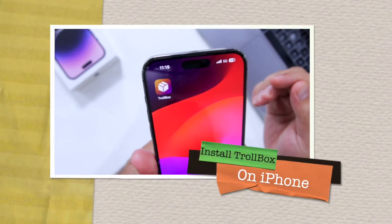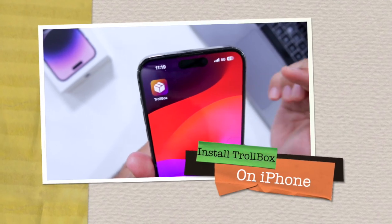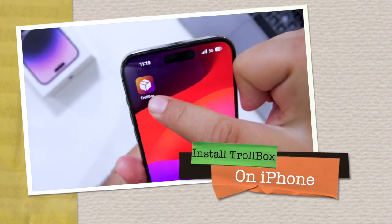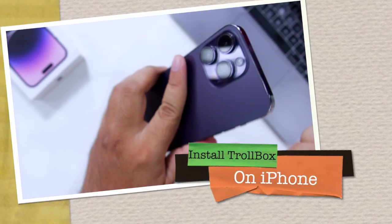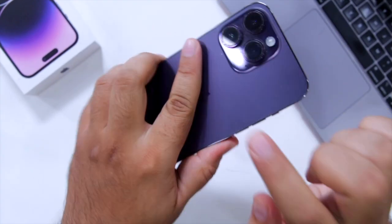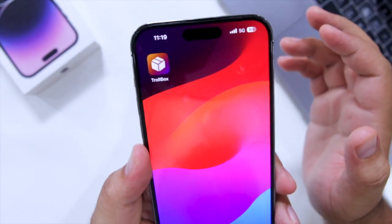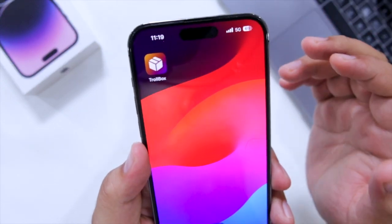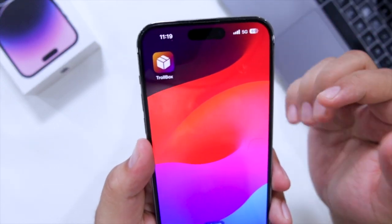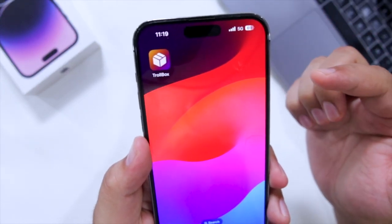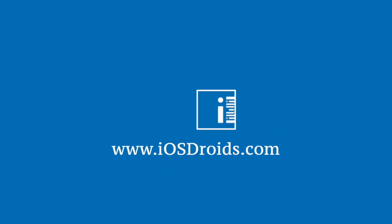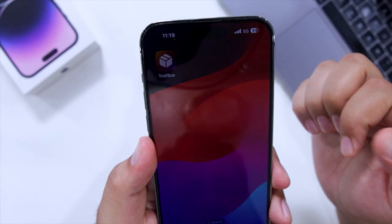In this video, I will show you how to install Trollbox on your iPhone without any revoke issue. But before we get started, make sure to follow and subscribe to iOS Droids. With that being said, let's begin.